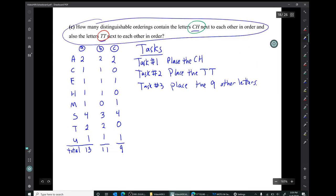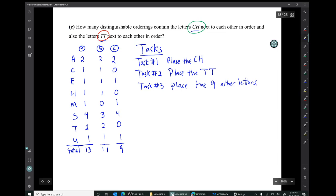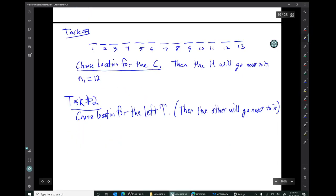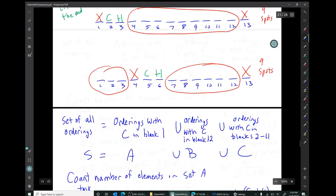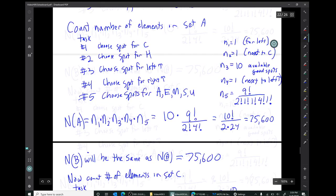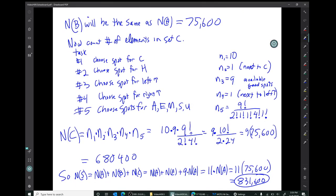That's the total number of orderings containing CH next to each other and TT next to each other in that order. That's the end of the example and the end of the video. Thank you.